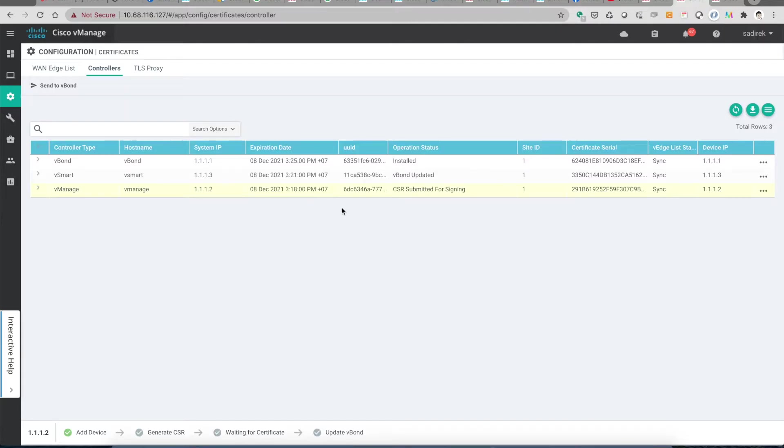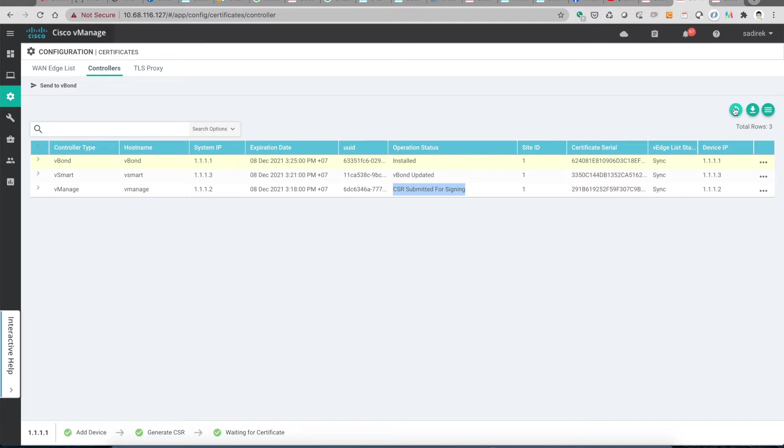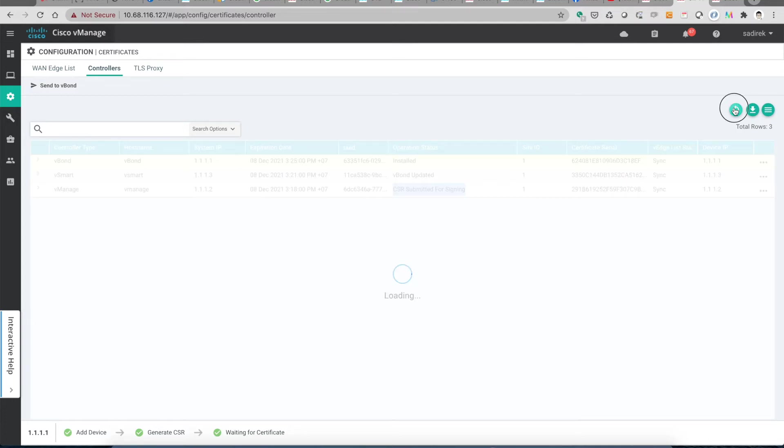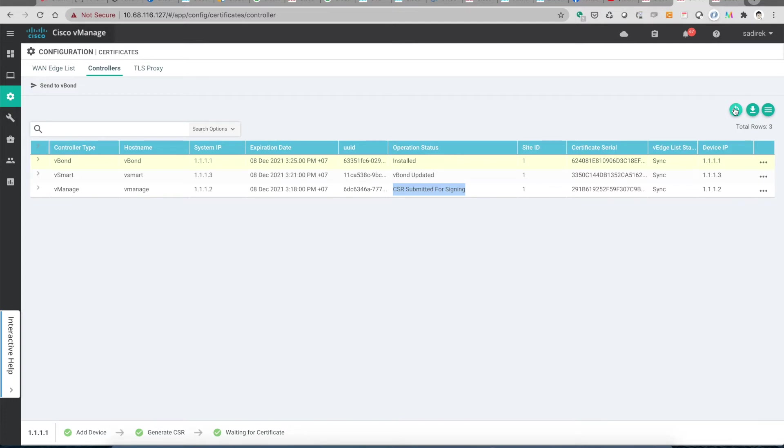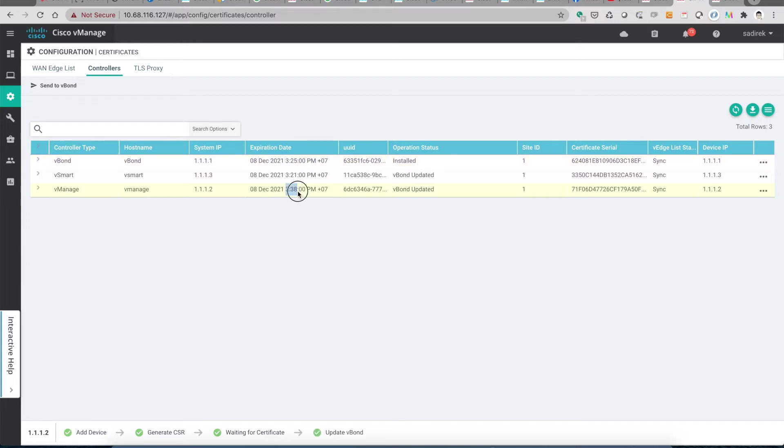We expect that this status will be changed to installed once the certificate is signed from the portal and downloaded back to the controller vManage. All right, now it is already installed. Looking at the date, looking at the time, it changed the time to 3:38 PM. That is new.